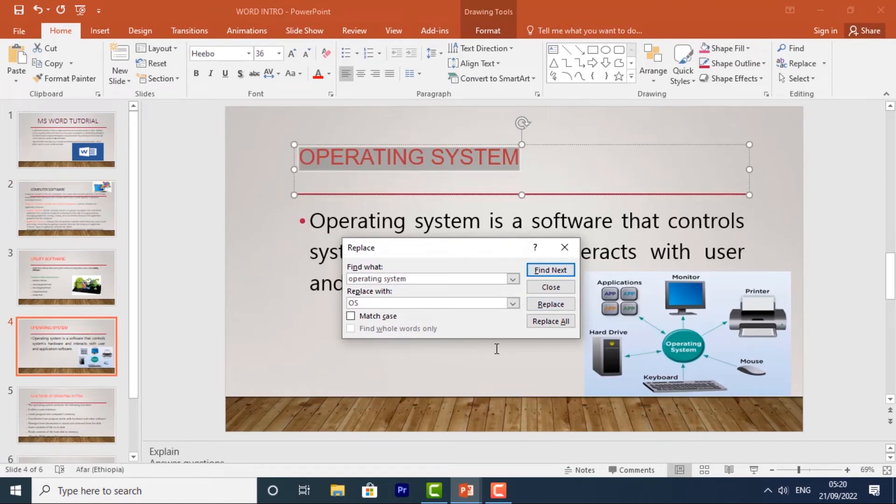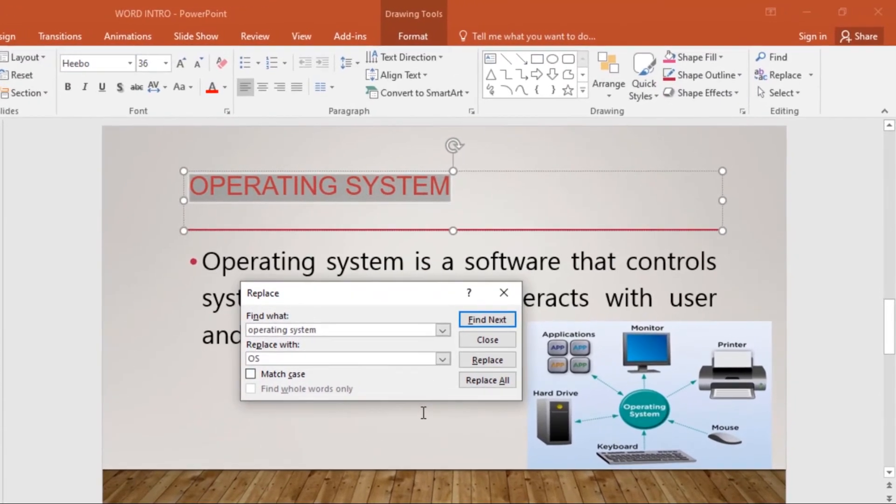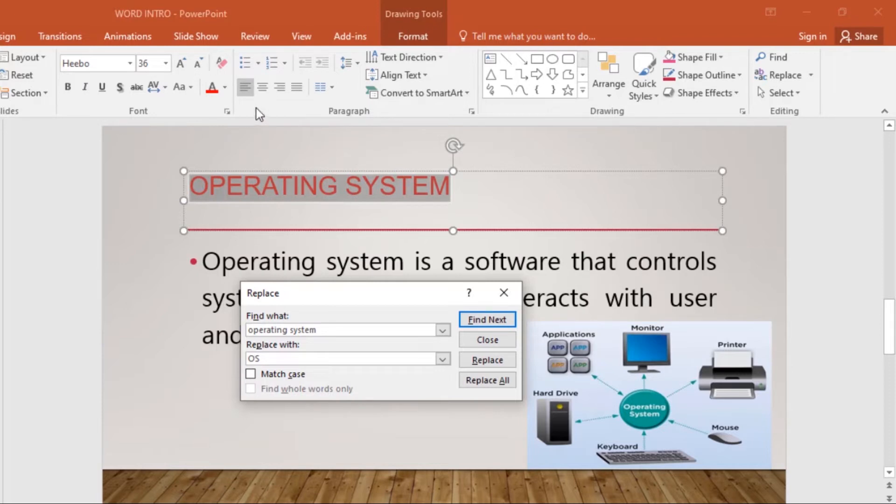If the text is found, it will be selected. Review the text to make sure you want to replace it. As you can see, this is the first appearance. Review it and make sure you want to replace it. If you want to replace it, select one of the Replace options.